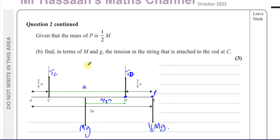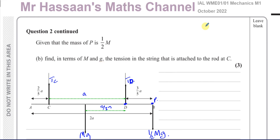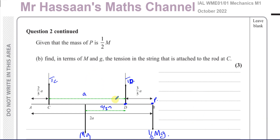That's the answer to question two of the October 2022 Mechanics M1 paper. Other questions related to this paper can be found in the playlist that will appear on screen. Other questions related to the topic of moments in M1 can be found in the moments playlist. You can subscribe to the channel by clicking the link. Thank you for watching, and see you soon.